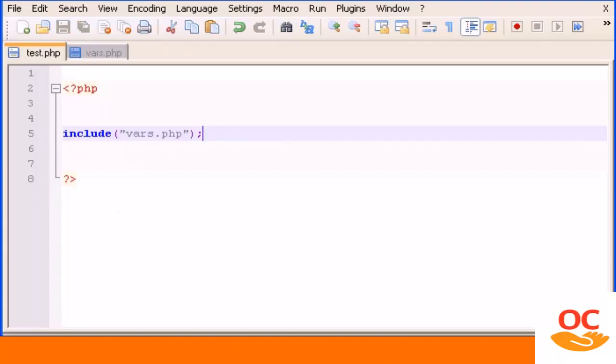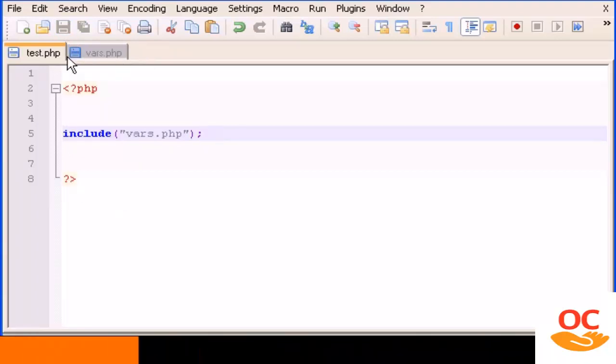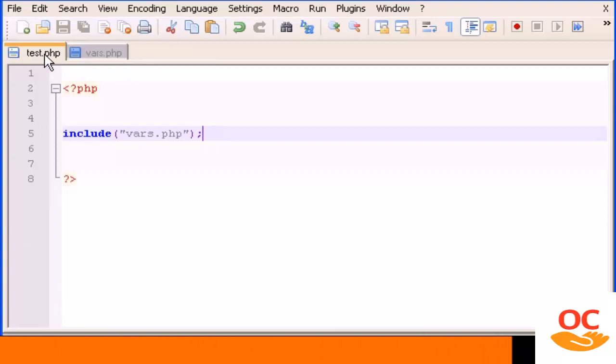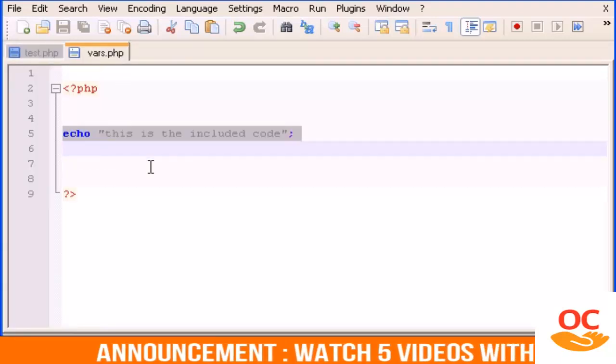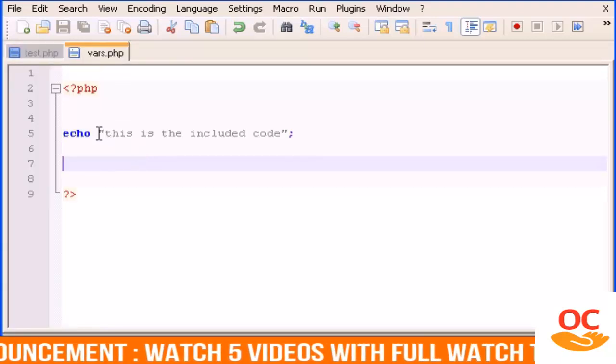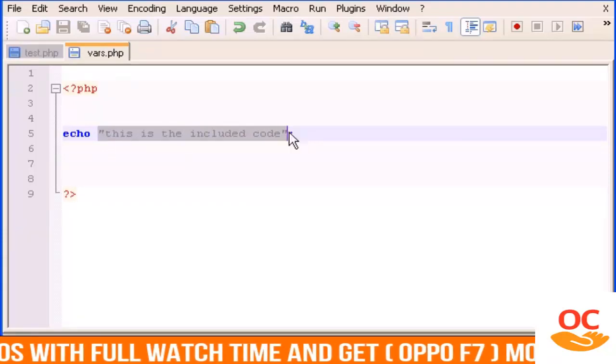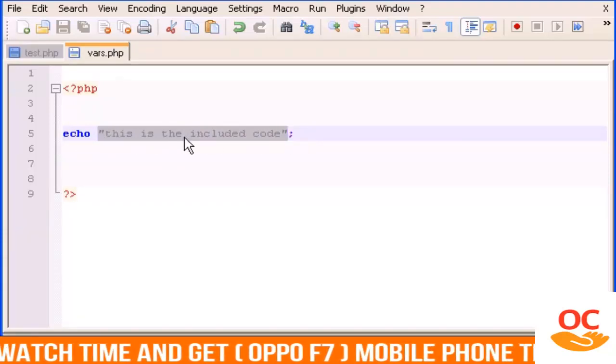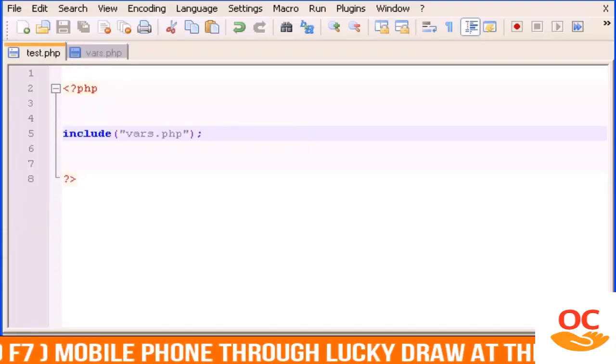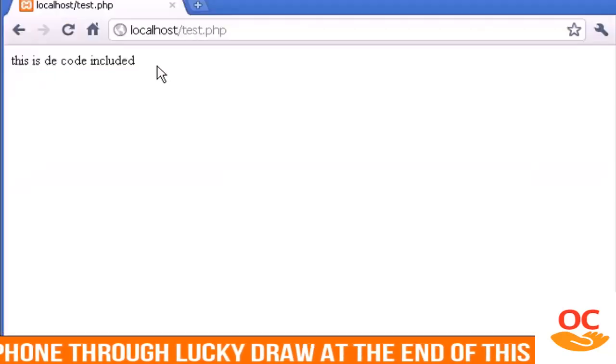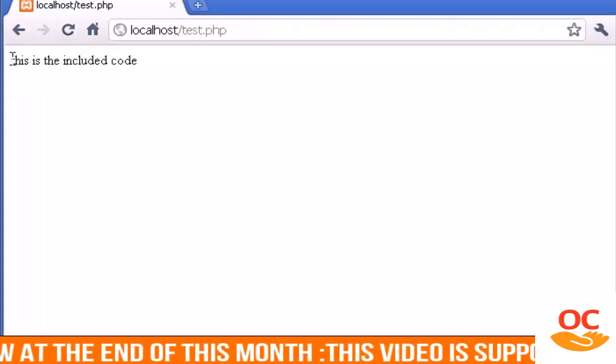We're going to run test.php and we should see output this string 'this is the included code'. Let's refresh and there it is, this is the included code.